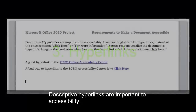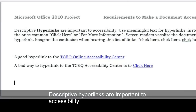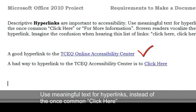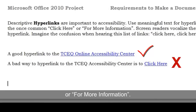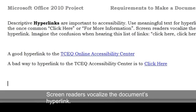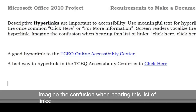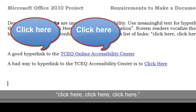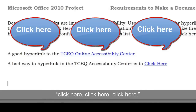Descriptive hyperlinks are important to accessibility. Use meaningful text for hyperlinks instead of the once common "click here" or "for more information." Screen readers vocalize the document's hyperlink. Imagine the confusion when hearing this list of links: "click here, click here, click here."